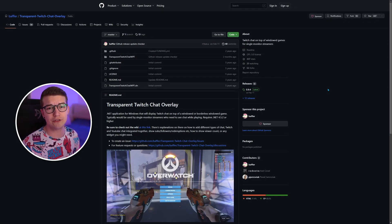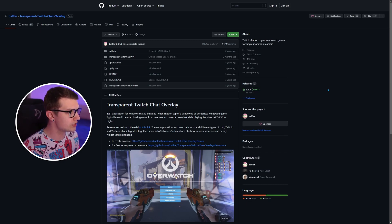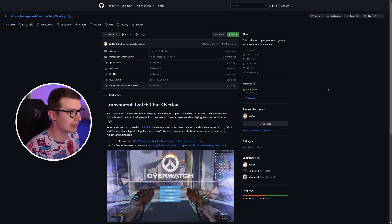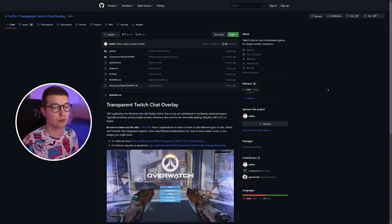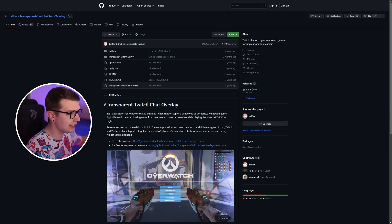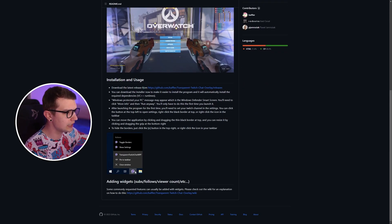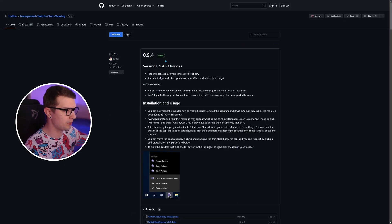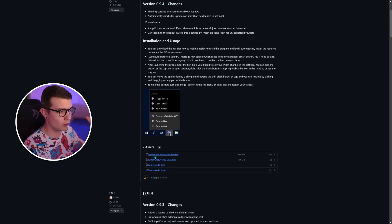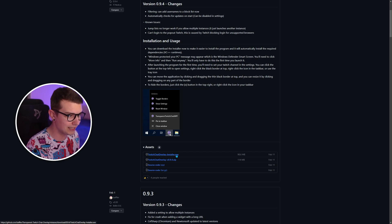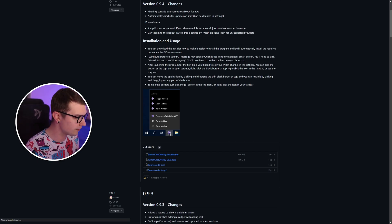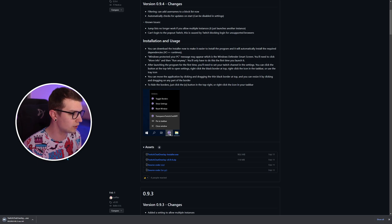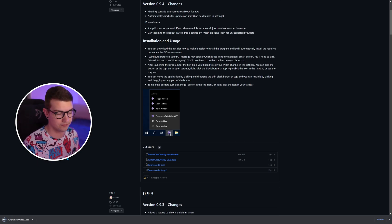Right, so first we have to go to GitHub and on GitHub right here you'll see transparent Twitch chat overlay. It will be linked down in the description below so you don't have to worry about a single thing. Just click that link and then you scroll down just a little bit. It's going to say download the latest from over here. So you click this and then it's going to open up this page right here where you can just click on the installer and install the file. So you click here. It's going to start the download and then we're going to install this file and I'm going to show you how to use it.